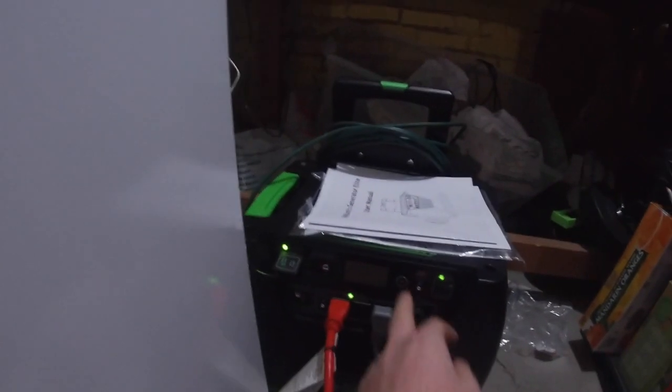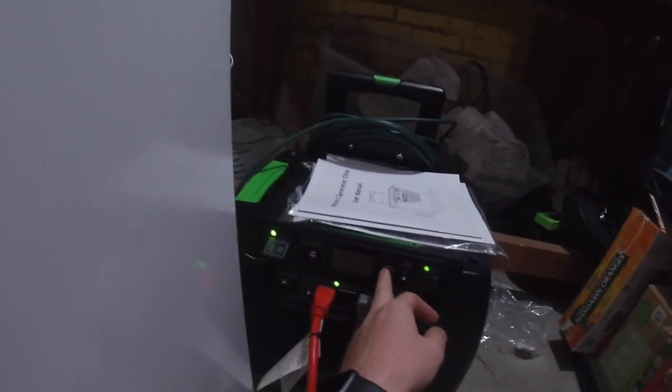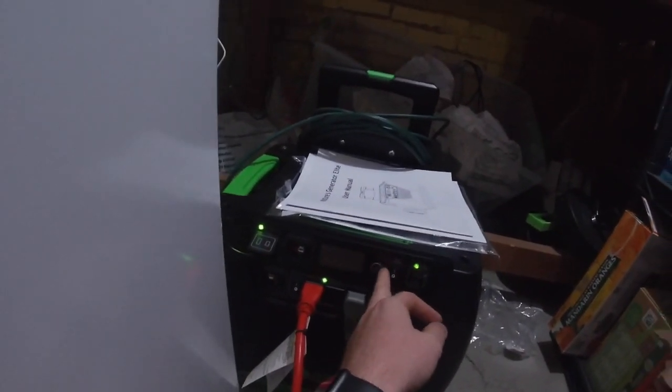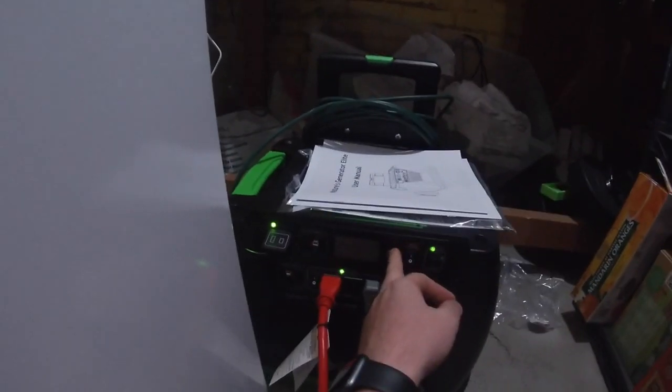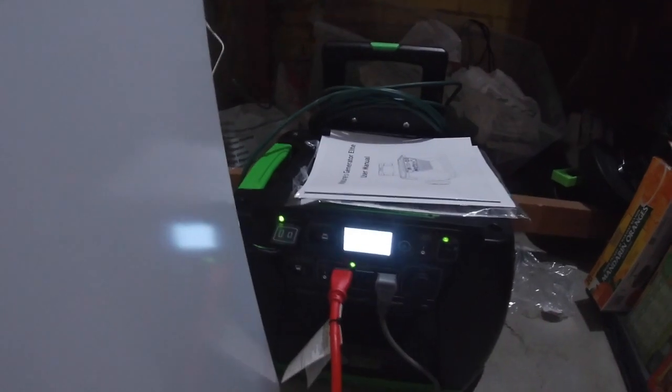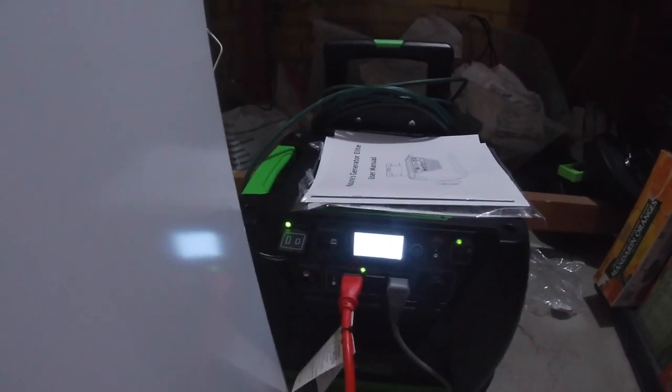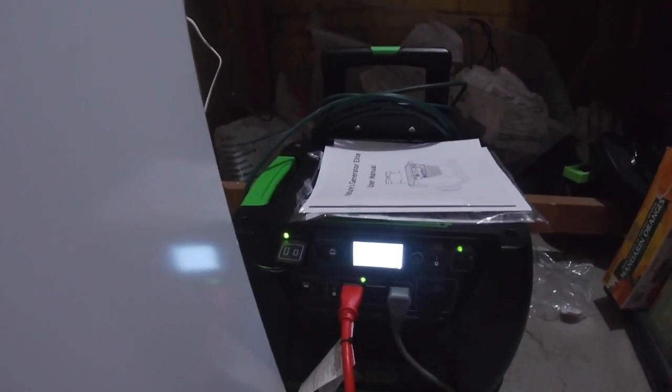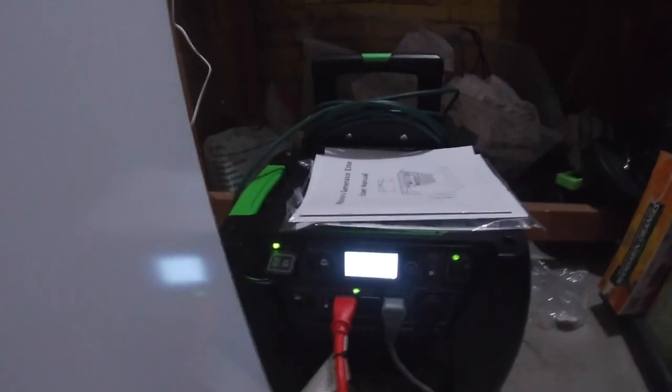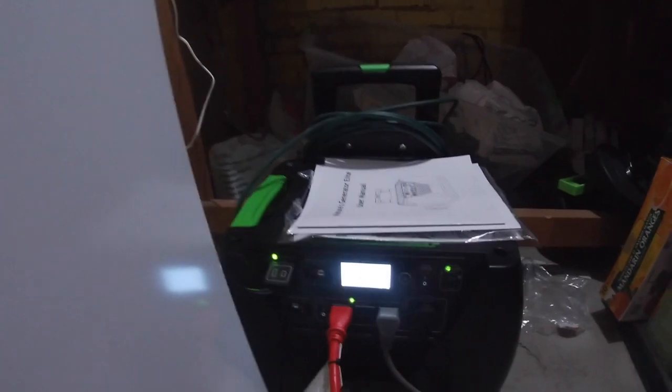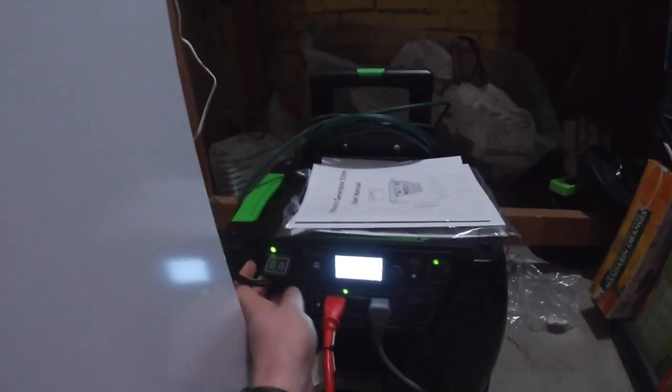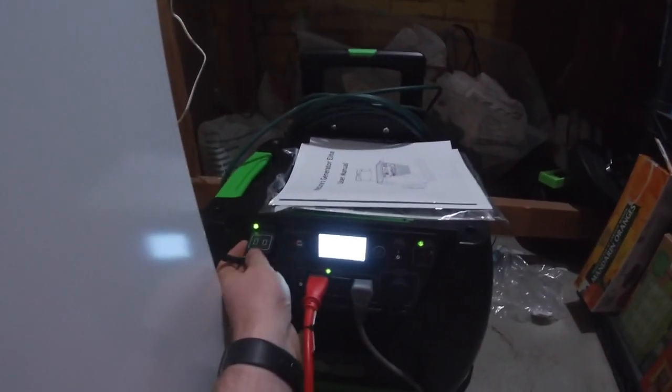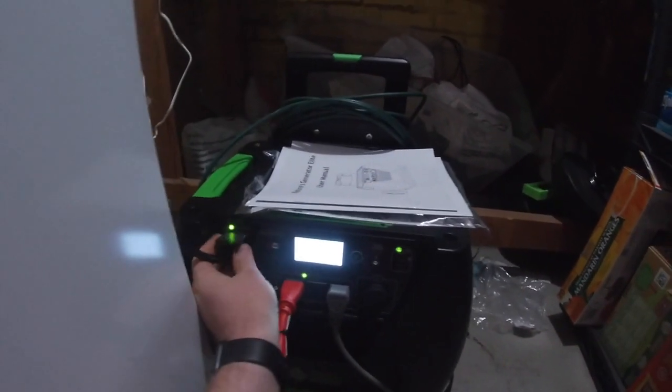And what we're going to do is just simulate a power outage and see how long this will last throughout the day, plugged into two freezers and a refrigerator. So if we unplug it from the wall, that will simulate the power outage.